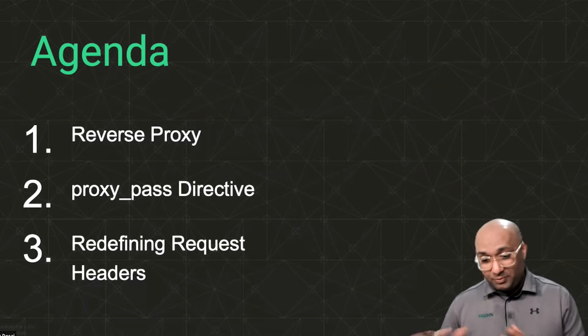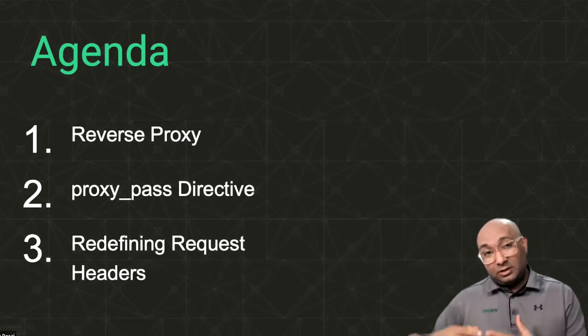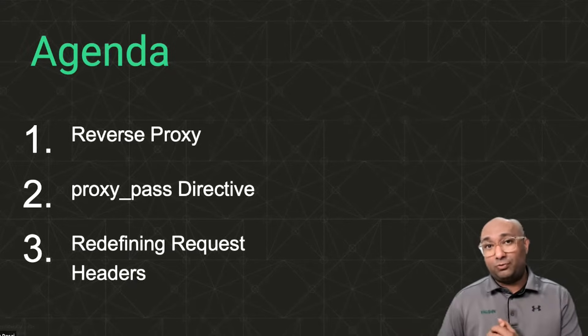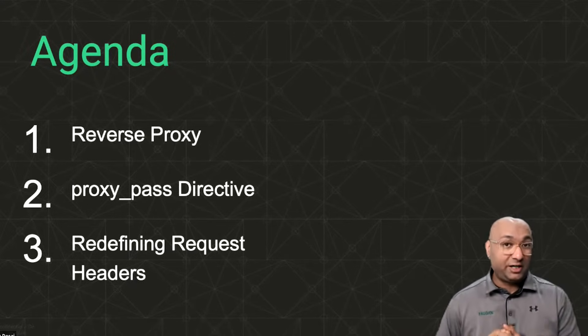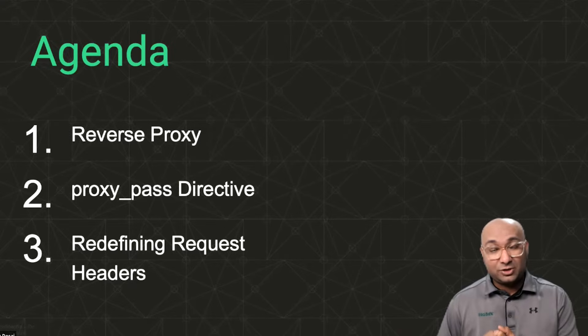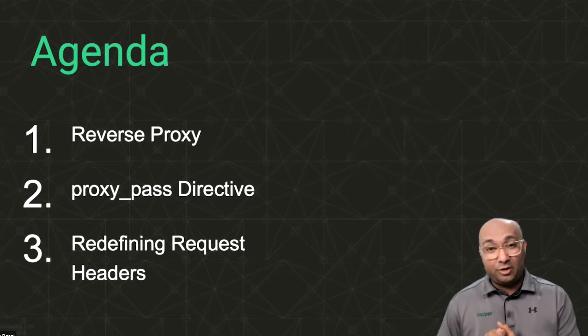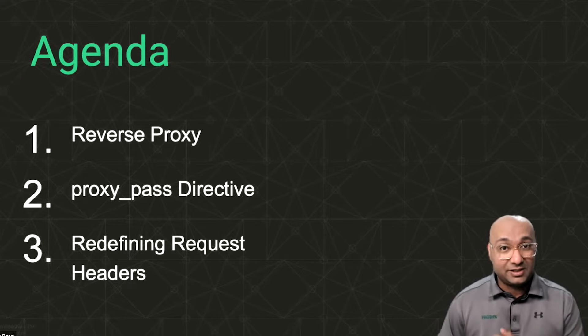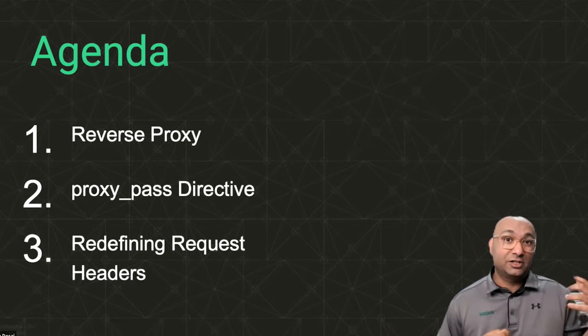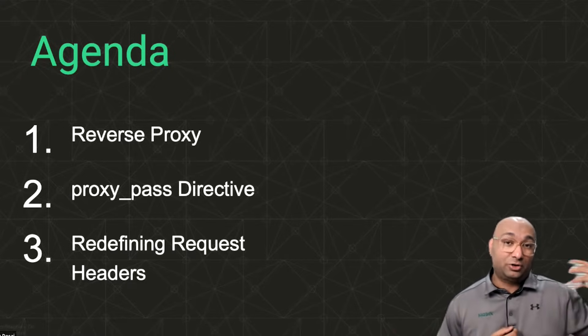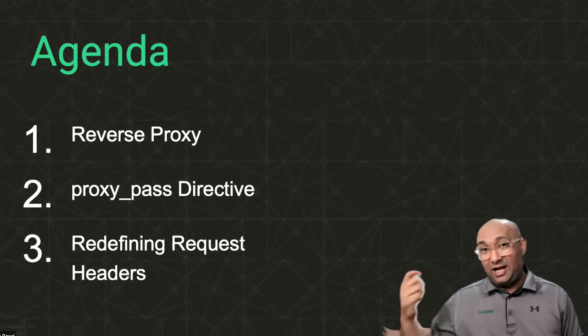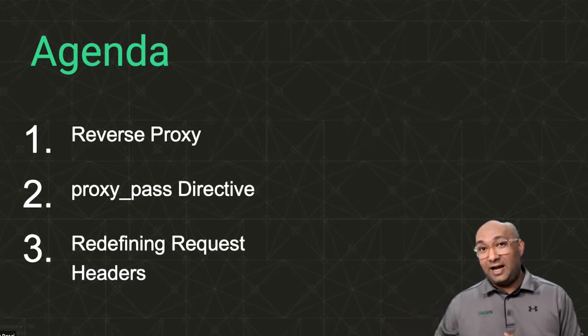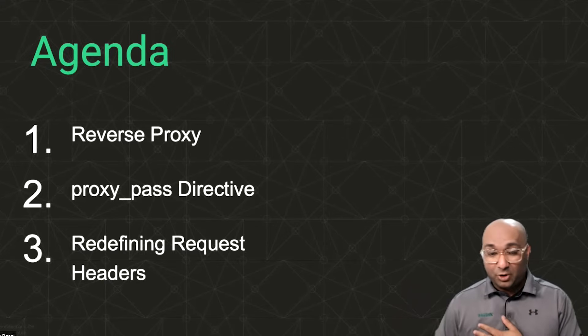So what we're going to look at is, of course, we'll have a quick look at the high-level understanding of a forward proxy and reverse proxy. We'll look at the proxy pass directive, which Nginx utilizes to forward the request to upstream or a back-end server. And then we'll also look at redefining the request headers, essentially to try and capture all the details of the original requester or the original client and how to forward that details to the actual back-end server via the proxy.